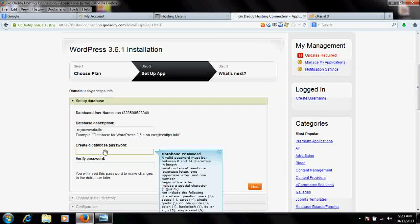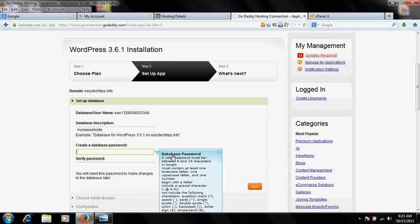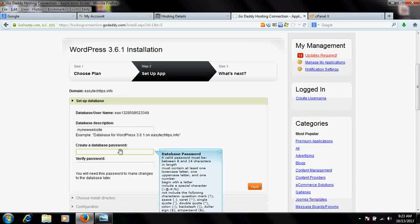Remember, this is not your WordPress login username and password — it is the database password. As described, it should be at least eight characters, a combination of small and capital letters, and should also contain some special characters. Write whatever you wish that meets those requirements, then repeat it to confirm.